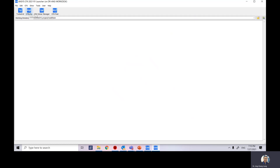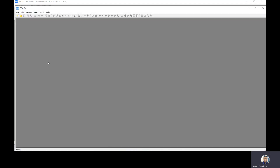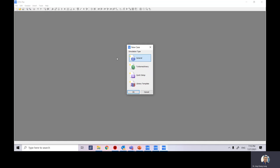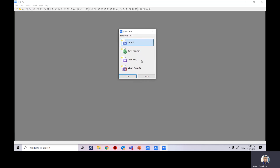In CFX Pre, go to File and create a new case. Inside the new case dialog, you will see four main simulation type categories: general simulation, turbo machine, quick setup, and library template. We are going to use turbo machine in this case, so click turbo machine.